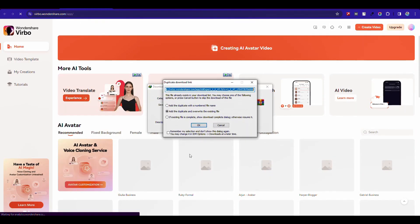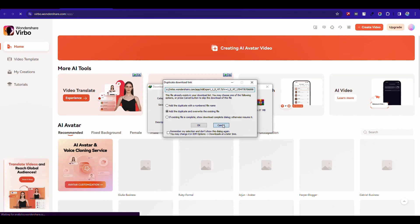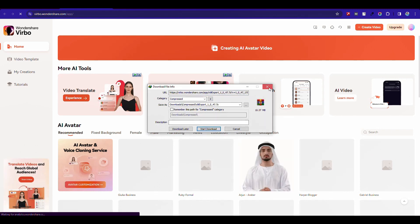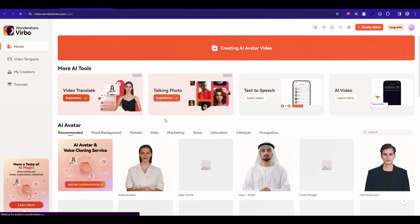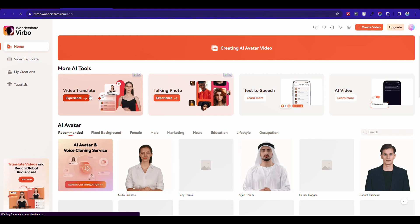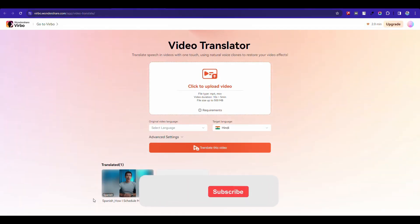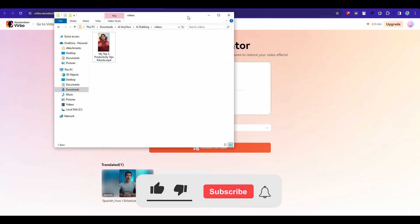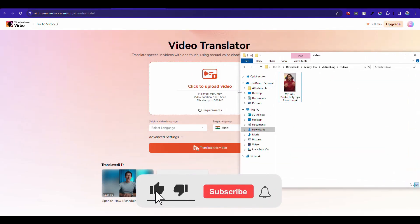This is my dashboard. As we want to translate a video, click Video Translate. Here, drag and drop the video you want to dub.